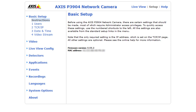However, even if your camera is at this minimum version, we still recommend that you update to the most recent version of your camera's firmware. Our example camera is currently running version 5.55.3, so we'll need to update.